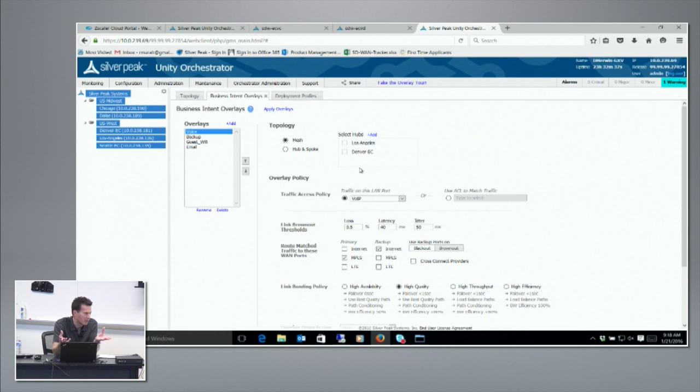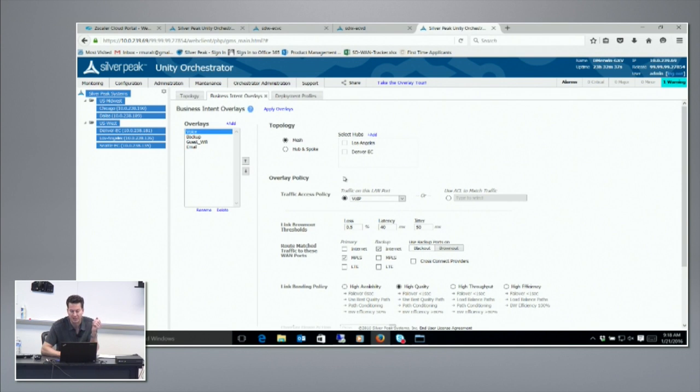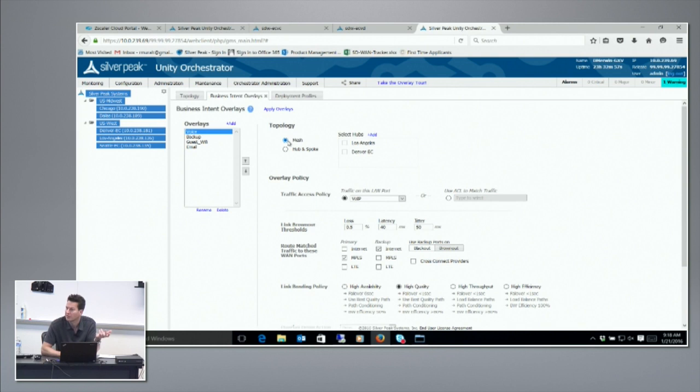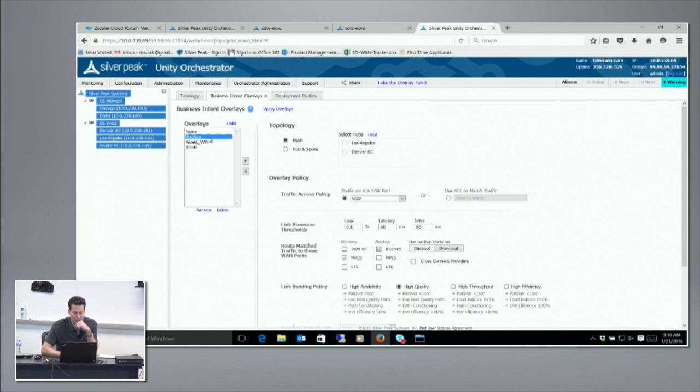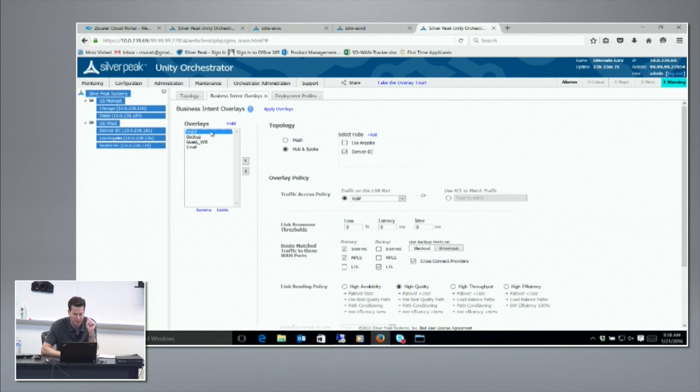Generally with a voice network you'll want to choose a full mesh topology. For the backup network, because we wanted to go through the data center, we chose a hub and spoke topology. Topology is obviously one of the important things, but the very interesting element that you see here is link brownout thresholds - you see loss, latency, jitter.